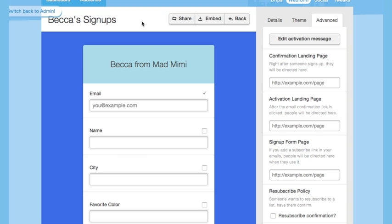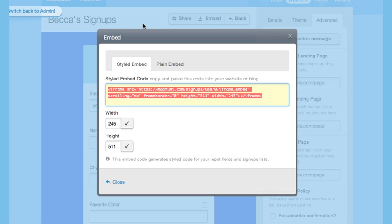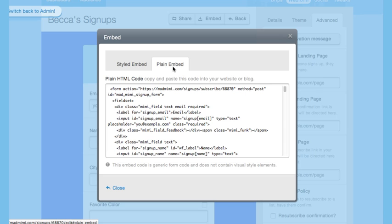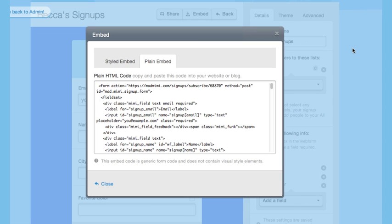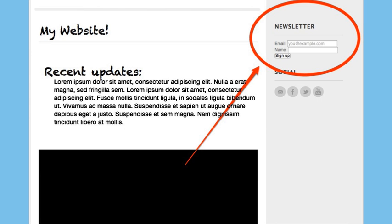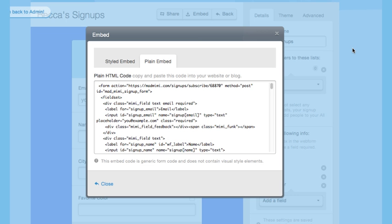If you'd rather not use the web form designed this way via Mad Mimi, you can also use the Embed button. This will give you two different ways to add the web form to your website itself. This styled embed code will retain most of the formatting that you've set up here. The plain HTML code will be a much simpler looking box. When you embed that code onto your website, it'll look something like this. If you want to change that display, you can feel free to edit the HTML code before posting it onto your site.